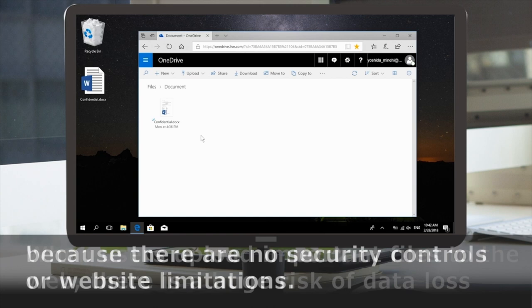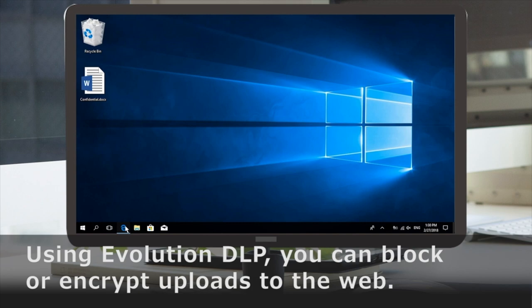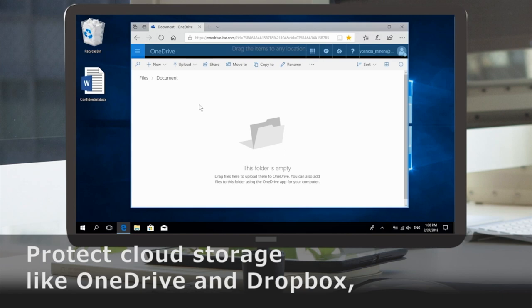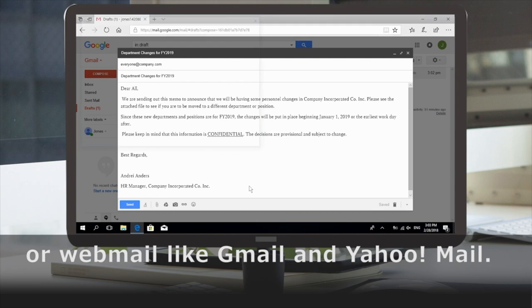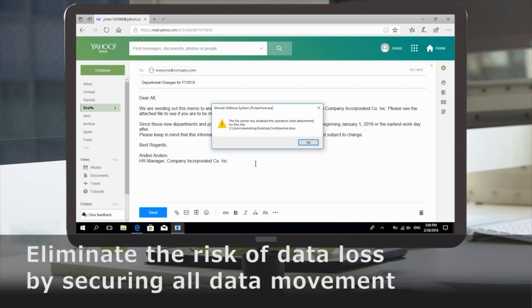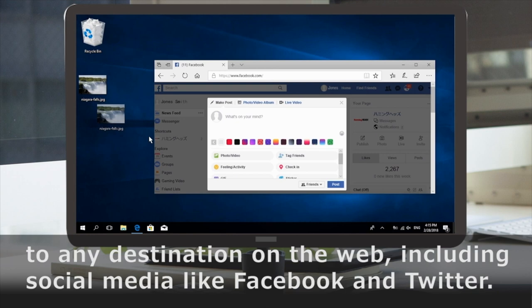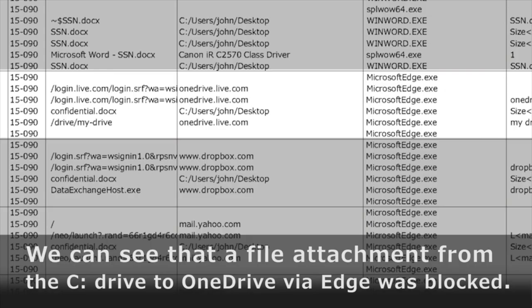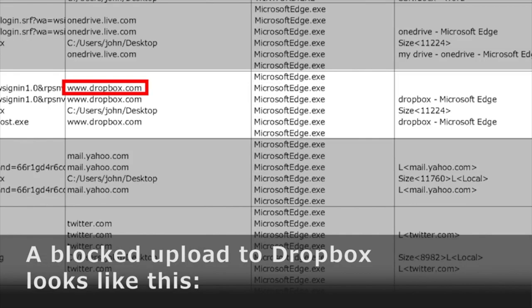When users upload important files to the web, there is a huge risk of data loss because there are no security controls or website limitations. Using Evolution DLP, you can block or encrypt uploads to the web, protecting cloud storage like OneDrive and Dropbox, or webmail like Gmail and Yahoo Mail. Eliminate the risk of data loss by securing all data movement to any destination on the web, including social media like Facebook and Twitter. We can see that a file attachment from the C drive to OneDrive via Edge was blocked.